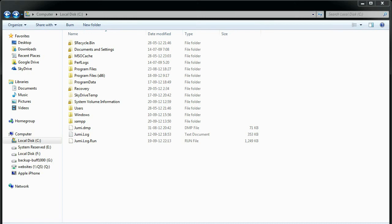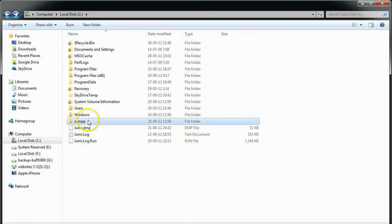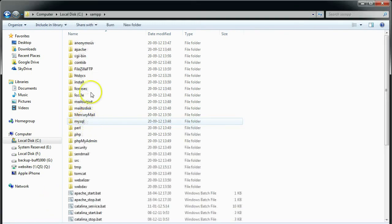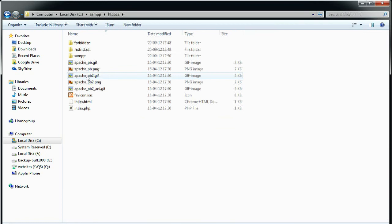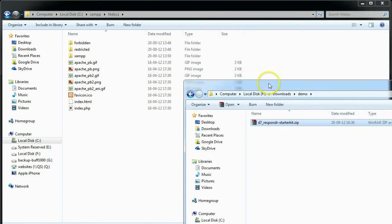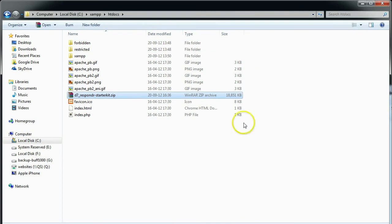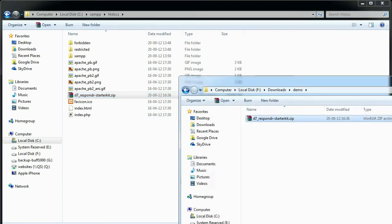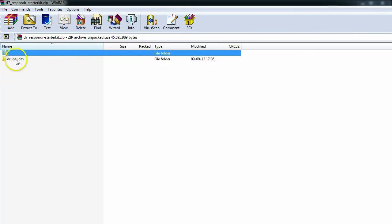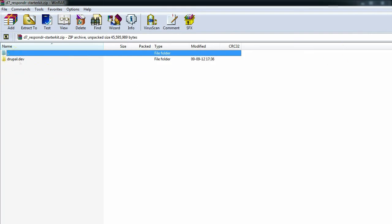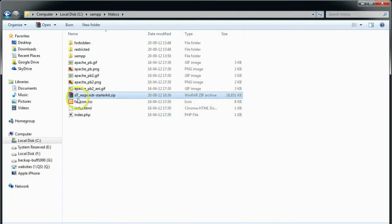After downloading the starter kit, we're going to move the zip file to the XAMPP htdocs folder. Now, inside the zip file, all files are already contained in a folder, so you can safely unzip the file right here.